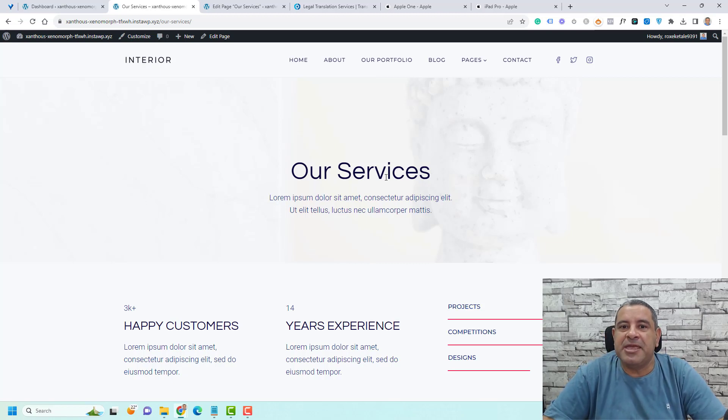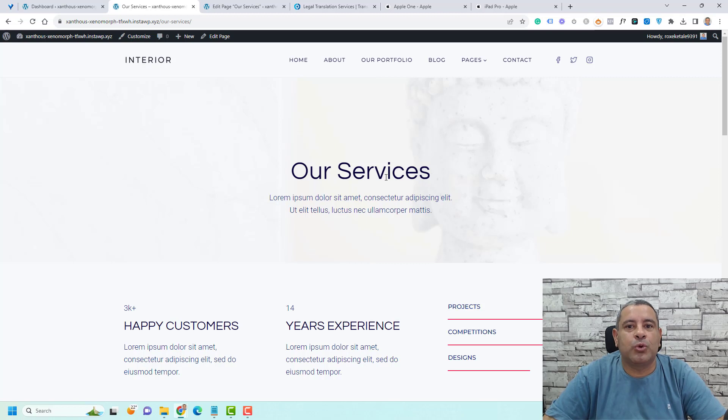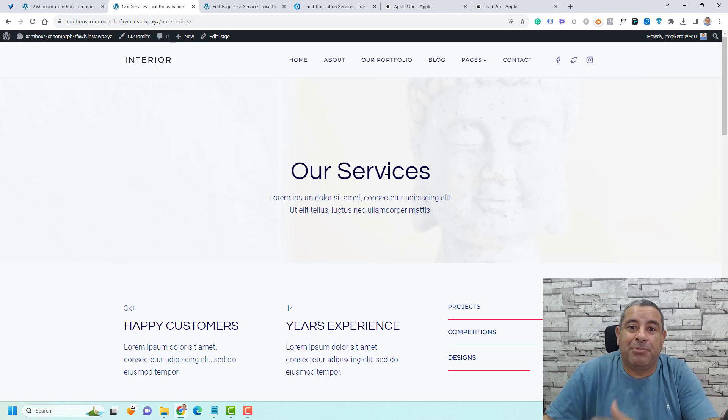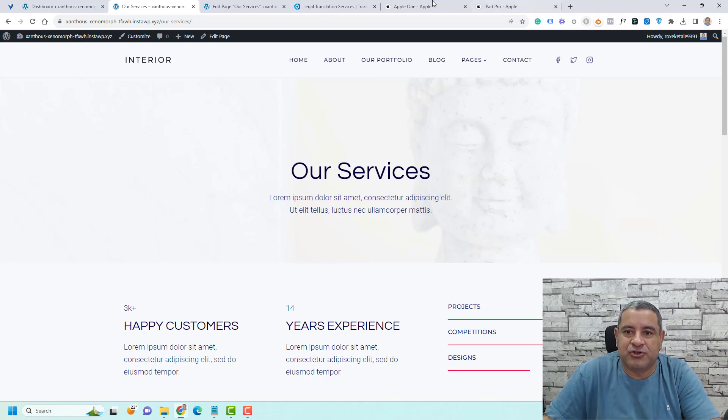Simply speaking, a slug is part of your website URL. Let me show you an example from apple.com website itself.